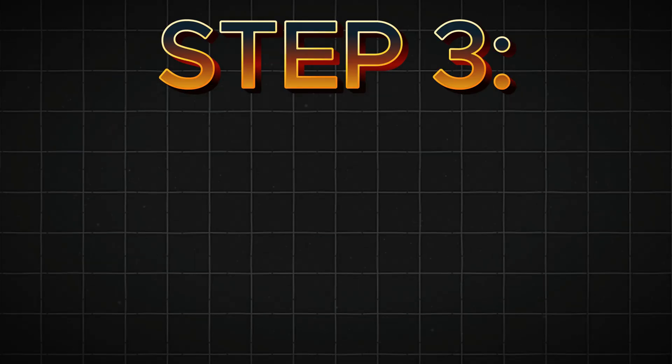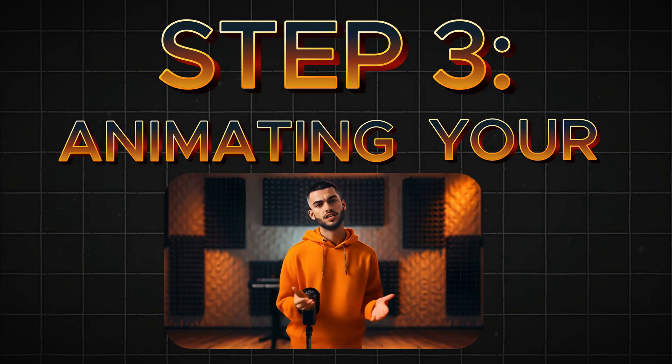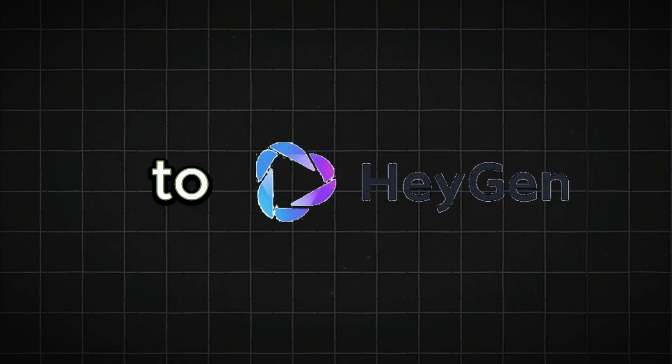Step 3. Animating your image. Before we animate the image, I want to show you how to seamlessly connect your voice from 11labs to HeyGen.